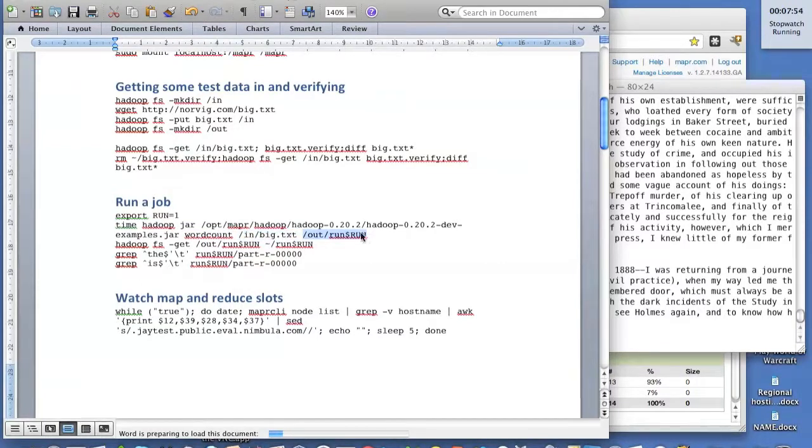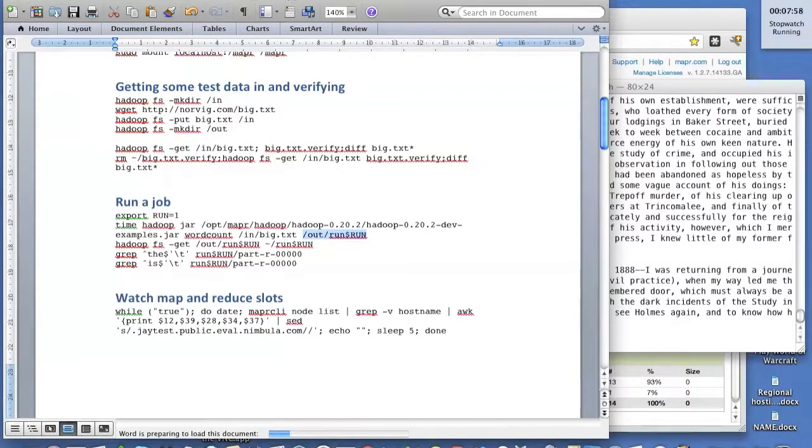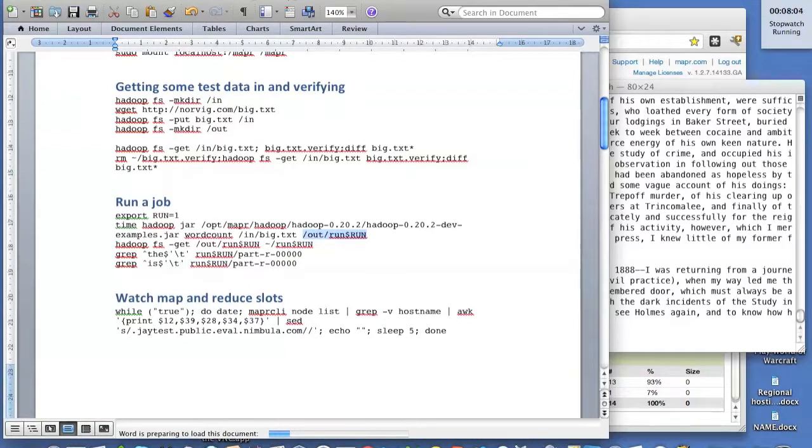We're just going to run the word count job on this big text file that we created and put it in the output directory. Then ultimately we're going to pull that information out of the output directory. And we're going to see how many times did the word 'the' and the word 'is' appear in the Sherlock Holmes story. Obviously, they could be common words, so it's going to be big numbers.